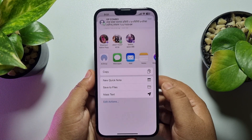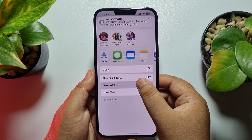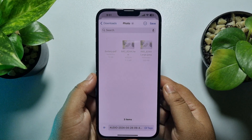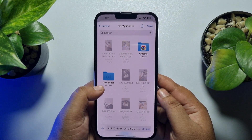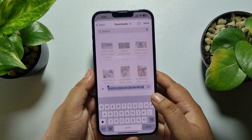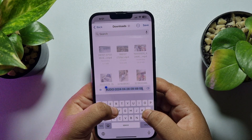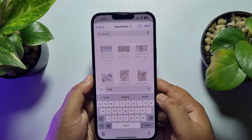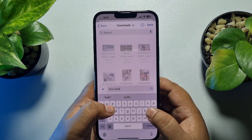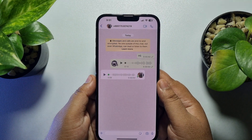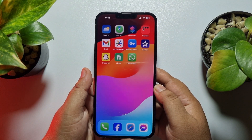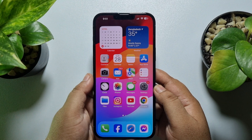Tap on Save to Files and you will jump into your iPhone Files app. Here you can select a folder to save the audio. You can also rename the audio file — for example, typing 'test' — and then tap on Save.